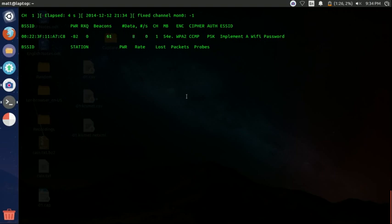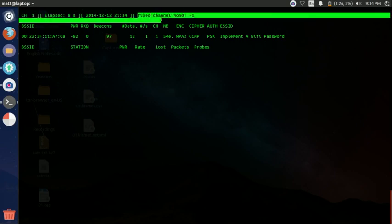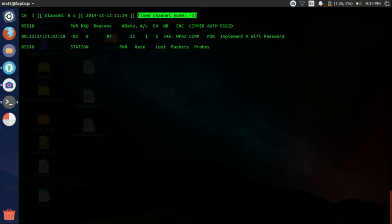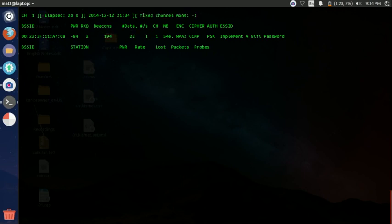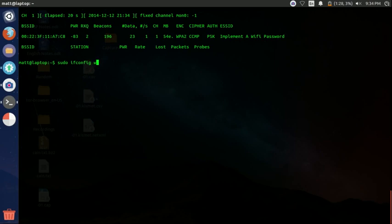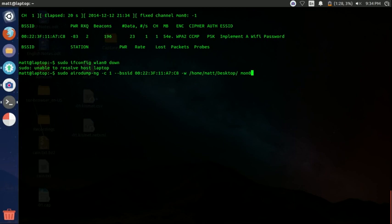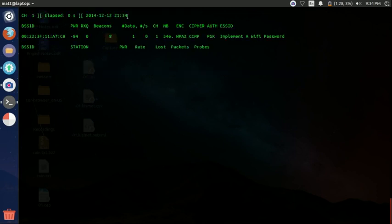Actually, I'm going to show you guys a really quick trick. So what a lot of people get is they get this fixed channel monitor zero negative one. I don't honestly know what it means or what's causing it. But I found out that this command fixes it. So sudo ifconfig wlan zero down. I really don't honestly know what the command does, but it works. And there we go. Now it's gone.